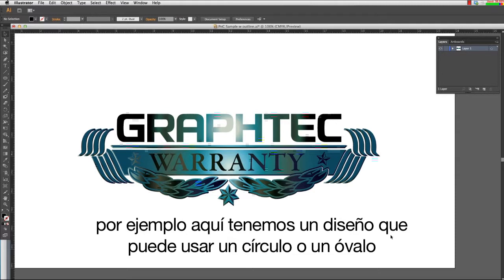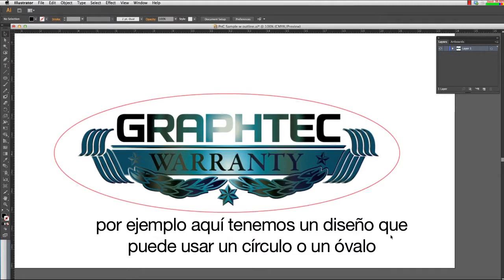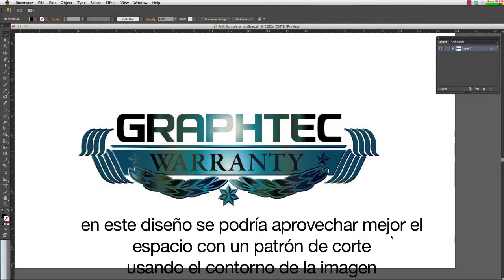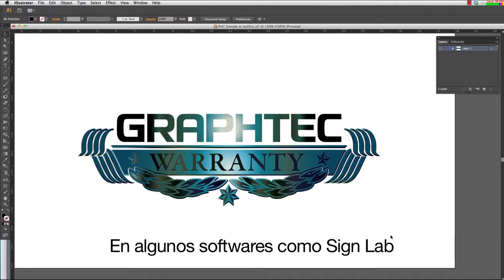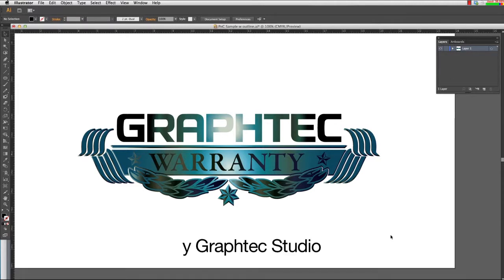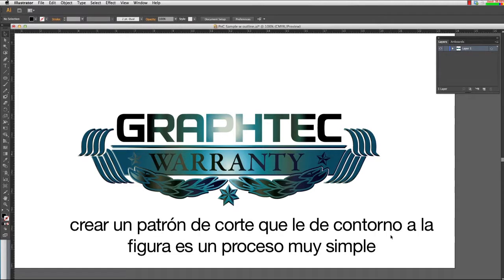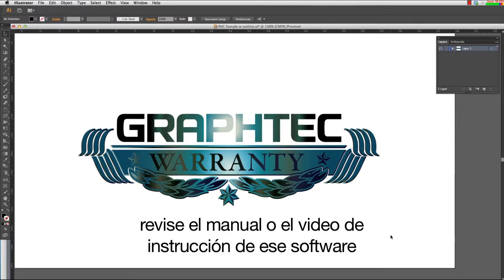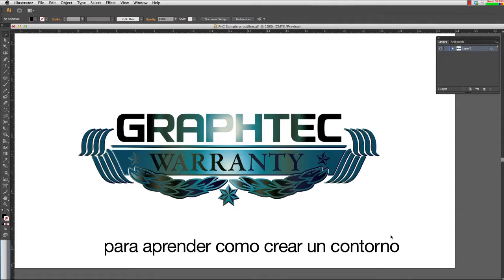For instance, here we have a design that could use a circle or oval, but as you can see, it has unnecessary white space around the image. This design would be best suited for a cut path that contours the design. In some software applications such as SignLab, FlexiSign, and our own GrafTech Studio application, creating a cut path that contours the shape is a very simple process. Whatever software you are using, review the manual or instructional video supplied with the software to learn how to create a contour path.